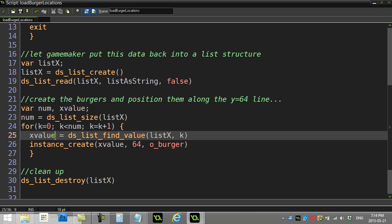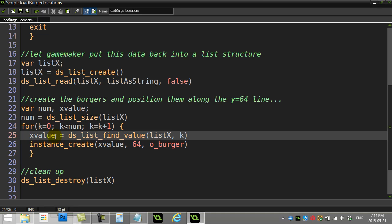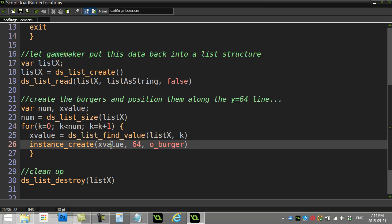And read the x value out of the list. X value is ds_list—hey, find me the value from this list, slot number k, which will be 0 the first time, 1 the next time, 2 the next time. It cycles through. And then instance_create at x value, 64.